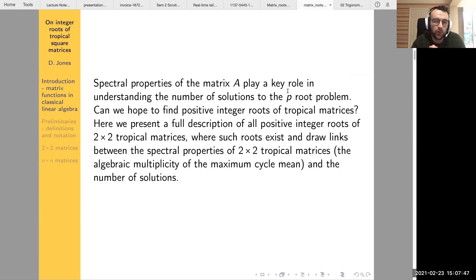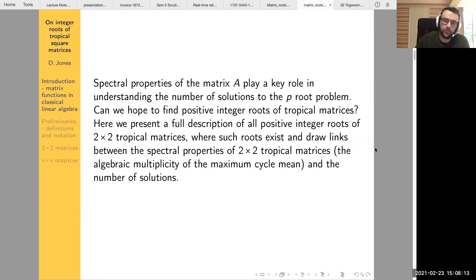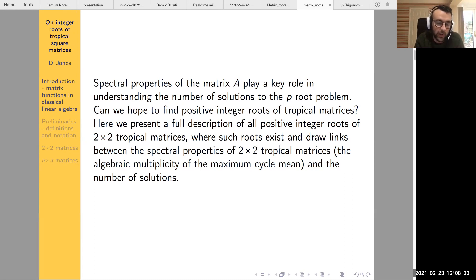The particular problem I want to focus on: can we generalize this idea to tropical matrices? Today I'm referring to finite square matrices operating in a max-plus way — with tropical addition and tropical multiplication. Can we classify integer roots? Can we find integer roots, and if we can find one, can we find all of them and relate them to each other? I want to focus on the two-by-two case and draw a link between spectral properties and the number of solutions — specifically the algebraic multiplicity of the maximum cycle mean, a term I'll define shortly.